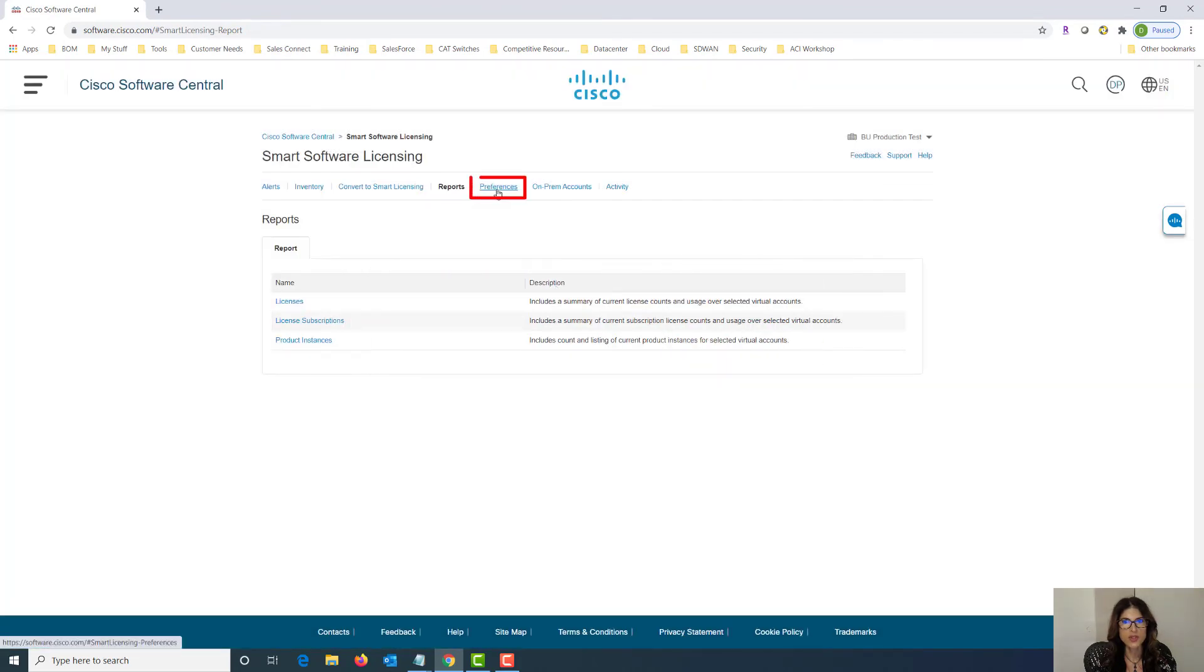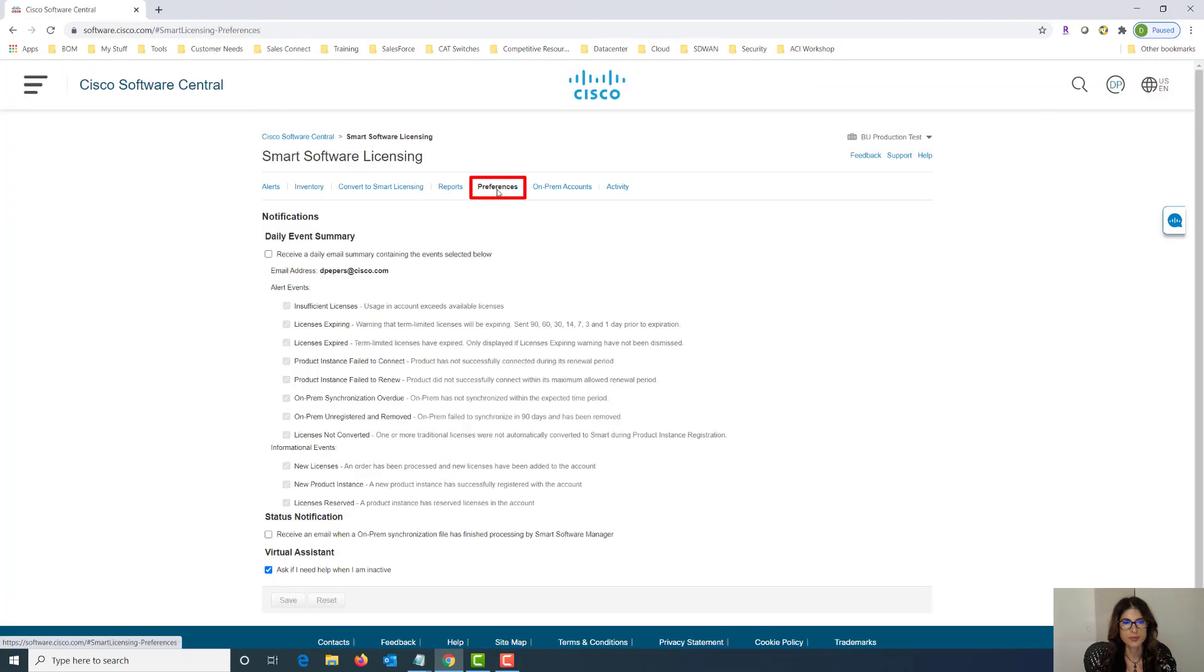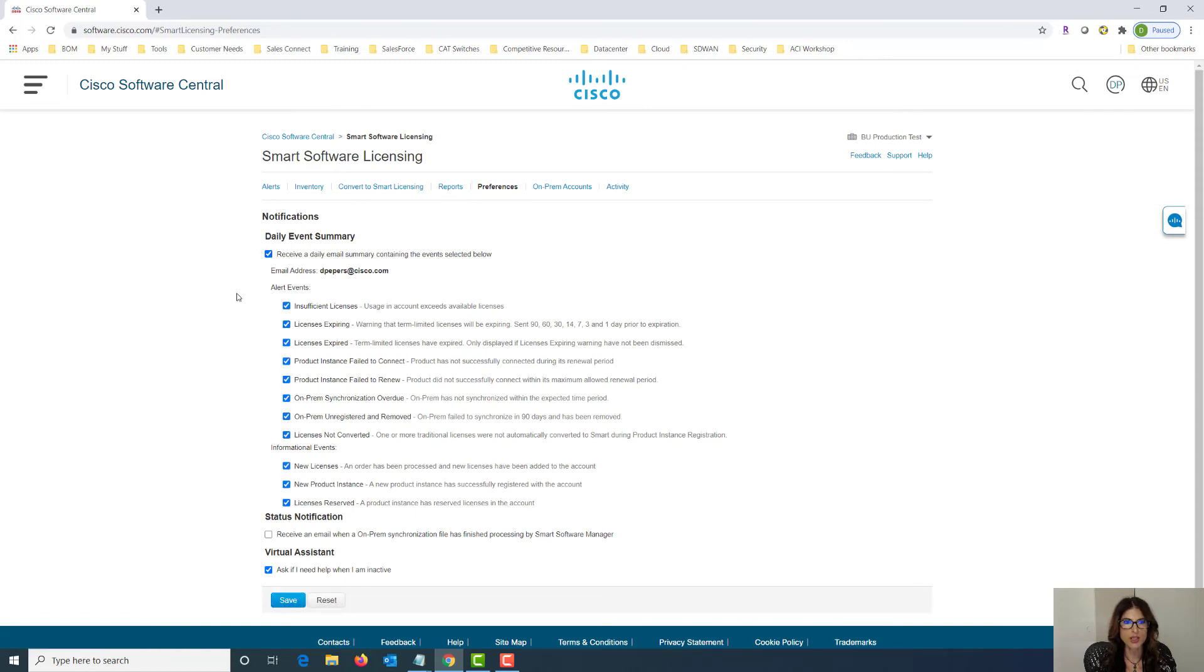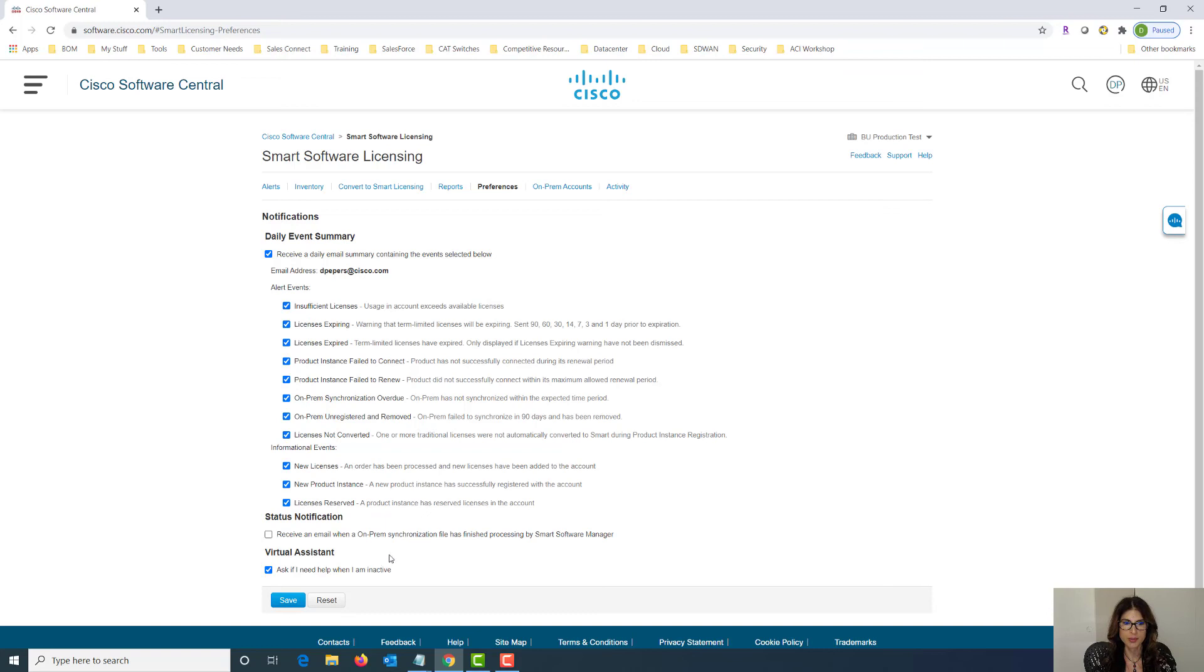Under preferences, we can choose to receive a daily notification email by checking this box right here. And also we can pick and choose what we want to be notified on. By default, all of them get turned on and then we just say save and a default notification will be sent to us every single day when one of these things happens.